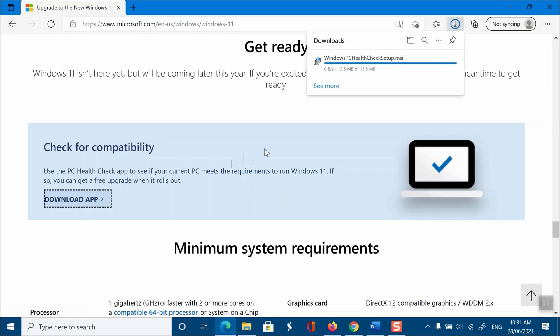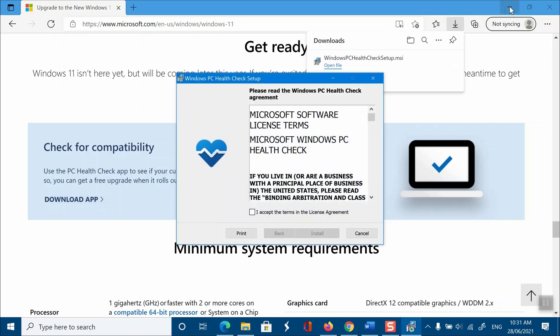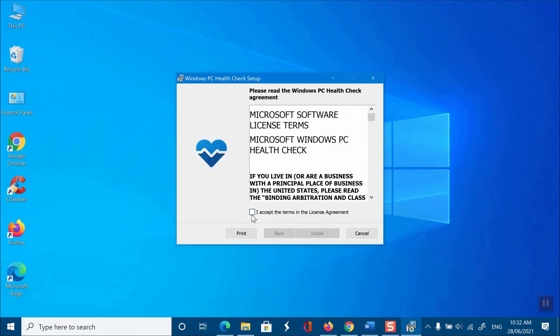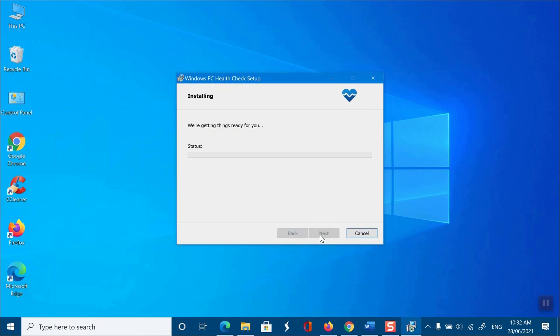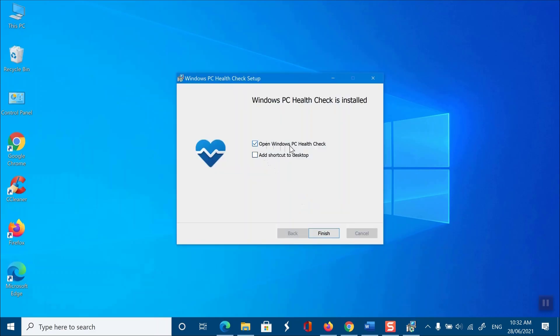Now, open the file and accept the terms to proceed with the installation. Once installed, tap Finish. Make sure Open Windows PC Health Check is checked. It'll automatically open the PC Health Check tool.